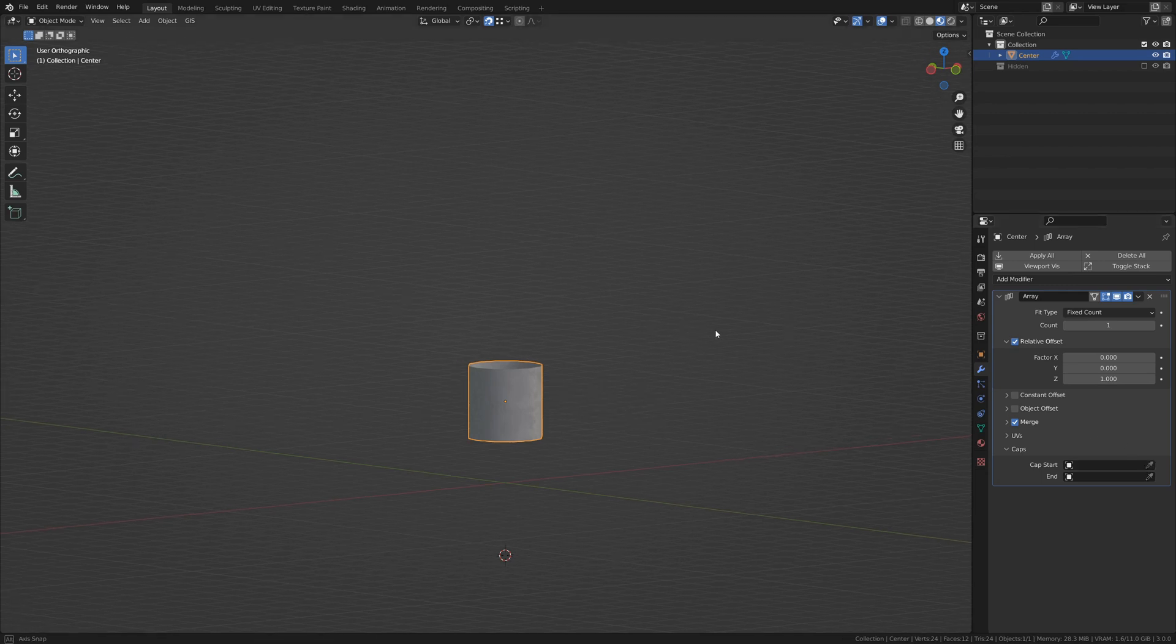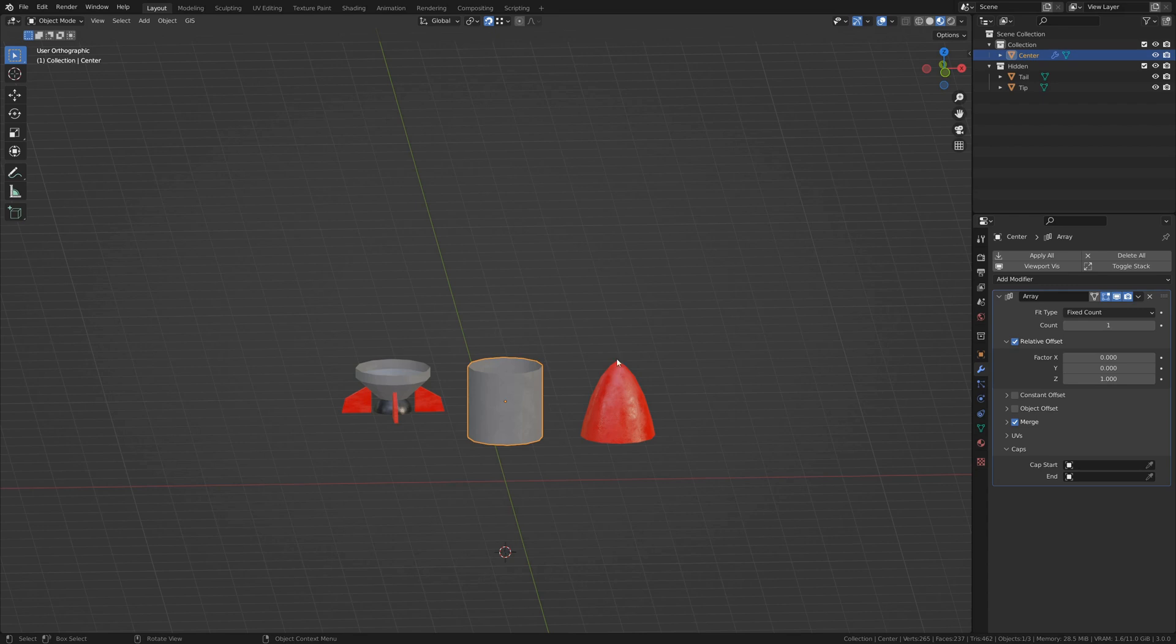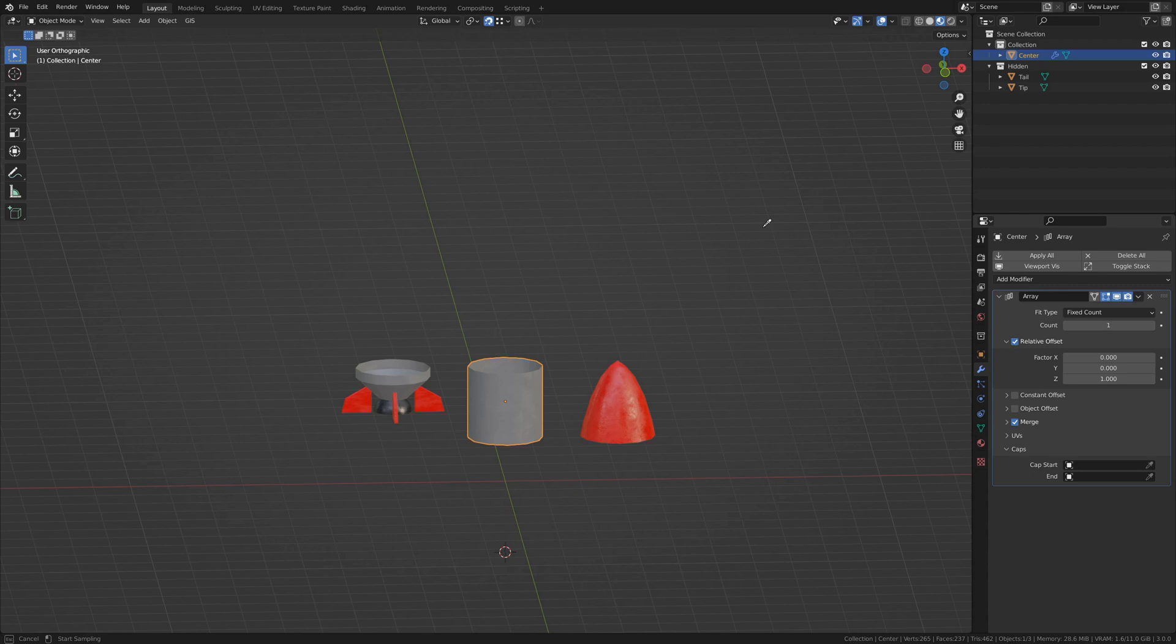Now, I have a few other objects that I've created ahead of time on this hidden layer. With our primary objects selected, we can use the eyedropper to select what we want at the start and end.